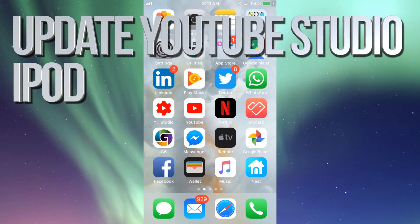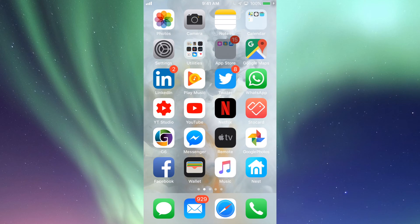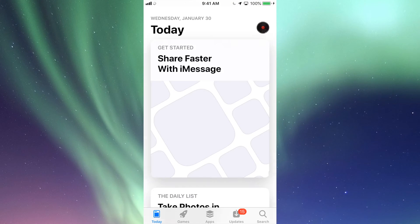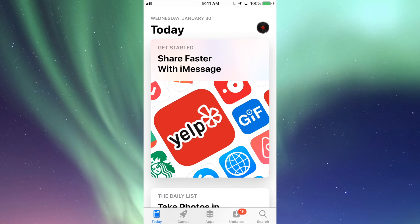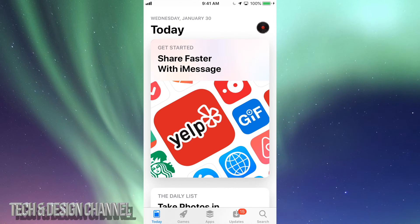Hey guys, in today's tutorial we're going to be updating a few apps. Let's just go right into your App Store. In your App Store we'll see right here below it says Today, Games, Apps, Updates, and then Search.